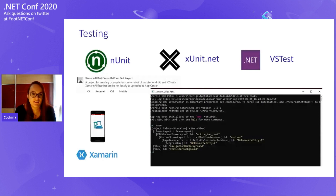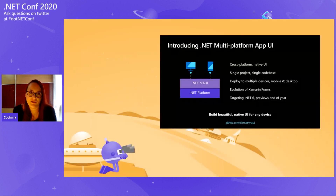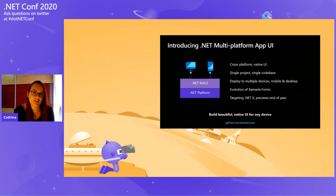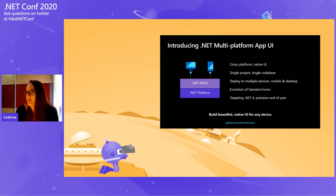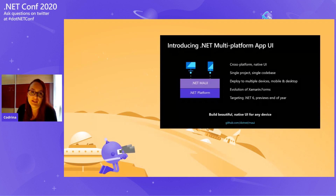If you saw the keynote the other day, you know that Xamarin Forms 5 is coming — I'm very excited to test it. Also, from next year, with Xamarin Forms 6 — which will be called MAUI — it will maintain the cross-platform and native UI capabilities, but with a single project developer experience. You'll have a single stack that supports everything from Android to iOS to Windows, and you can deploy to different devices — mobiles or tablets — very easily.